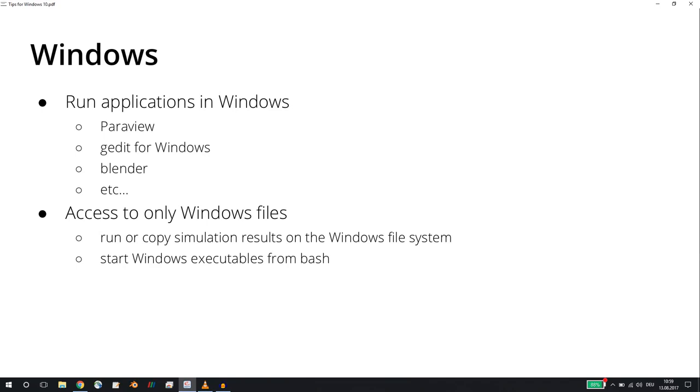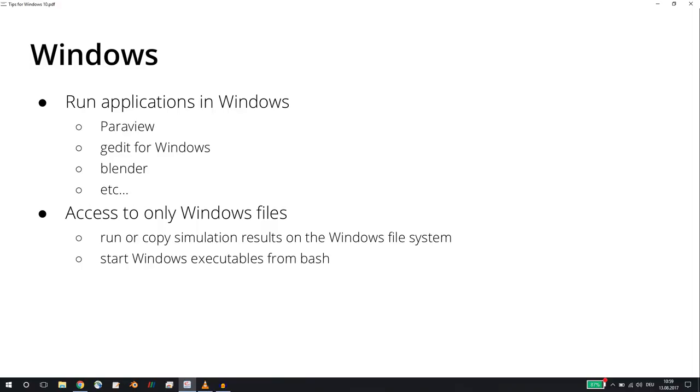For pre- and post-processing, it is possible to start Windows executables from this Bash on Ubuntu on Windows, which I find to be very cool. So these are the points, and now I want to show you what this really means.